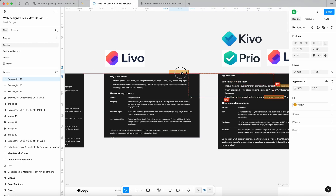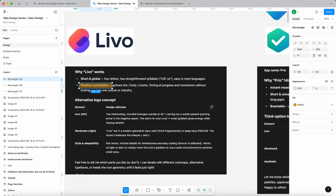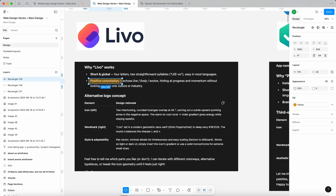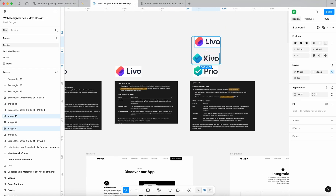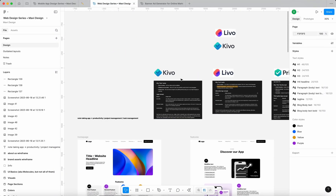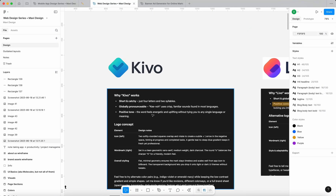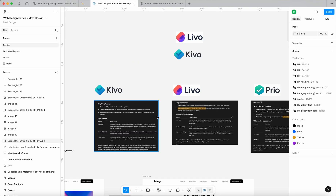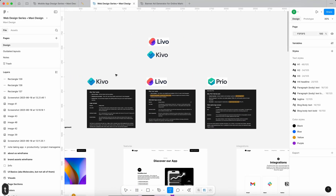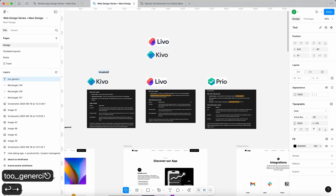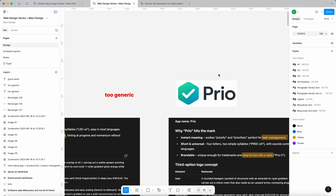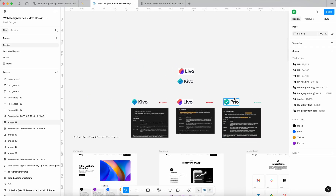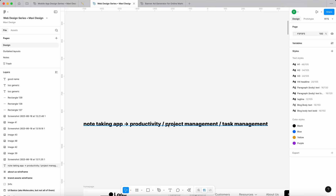Let's look at all the alternatives and the reasoning. For the second version, Levo echoes live, lively, evolve — hinting at progress and momentum. That's pretty nice but kind of generic. In terms of the name, Prio stays at the top for me because it's perfect for task management. Kivo feels energetic and uplifting but is too generic. So in terms of naming, I think I'm going to go with Prio because it evokes prioritizing — and that works well for both a note-taking app and a productivity or project management app.